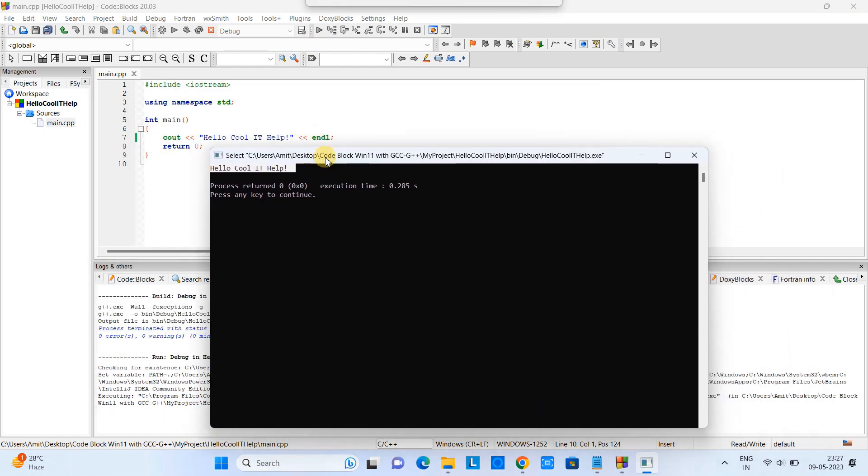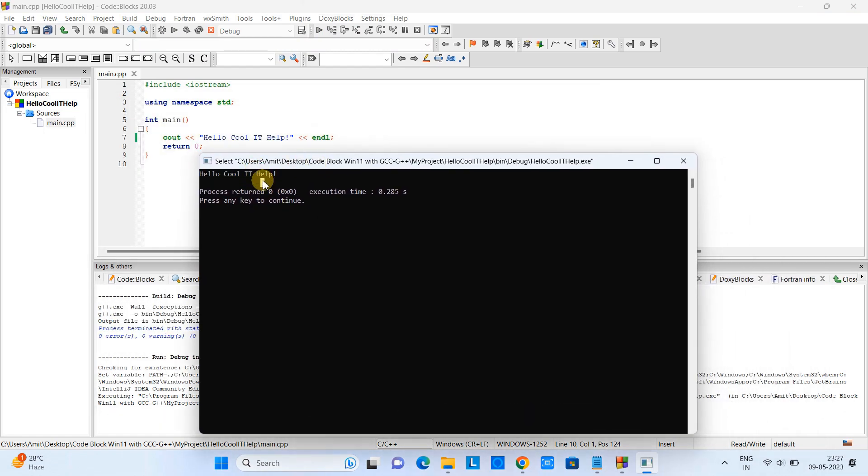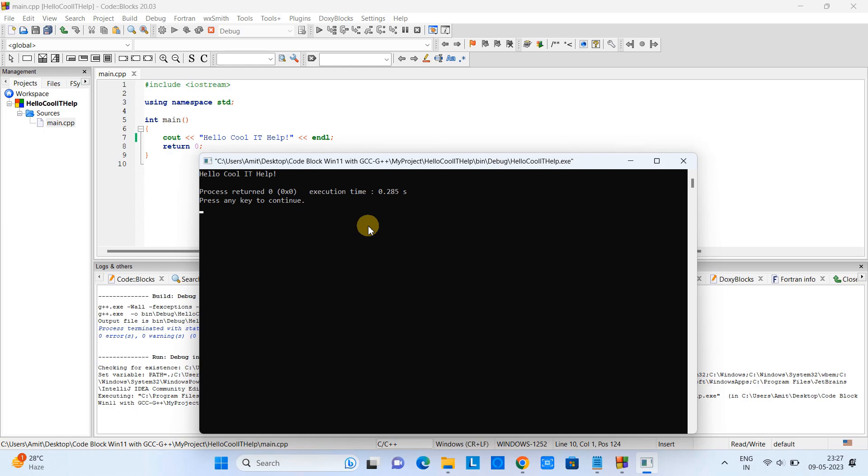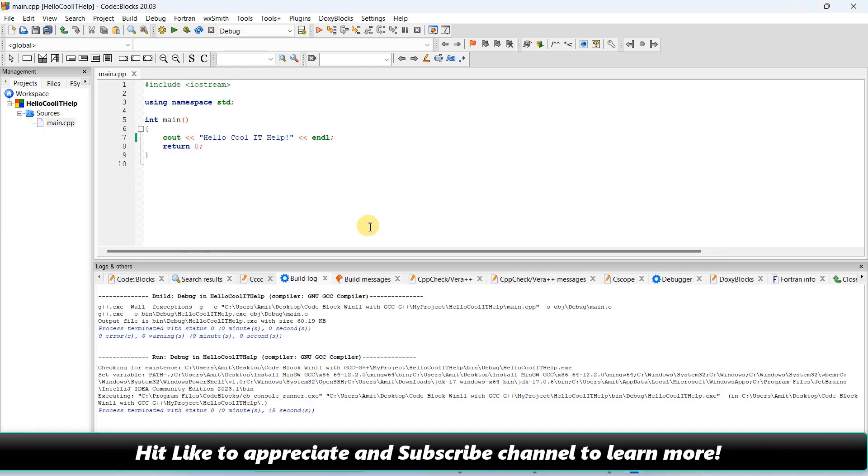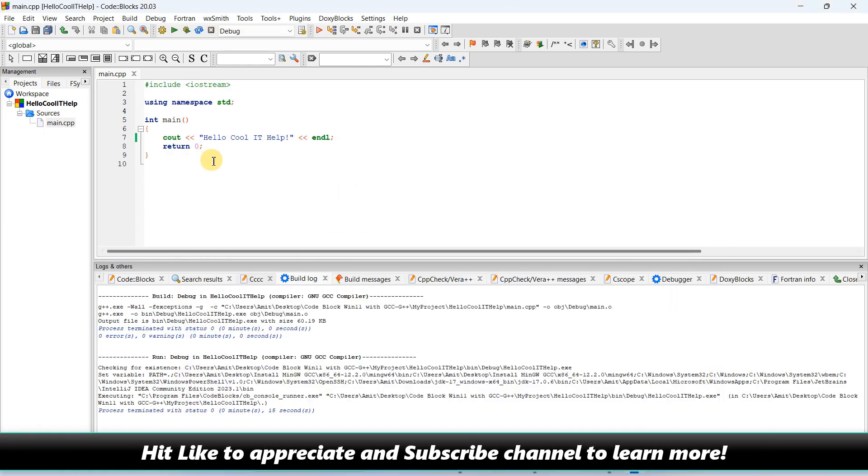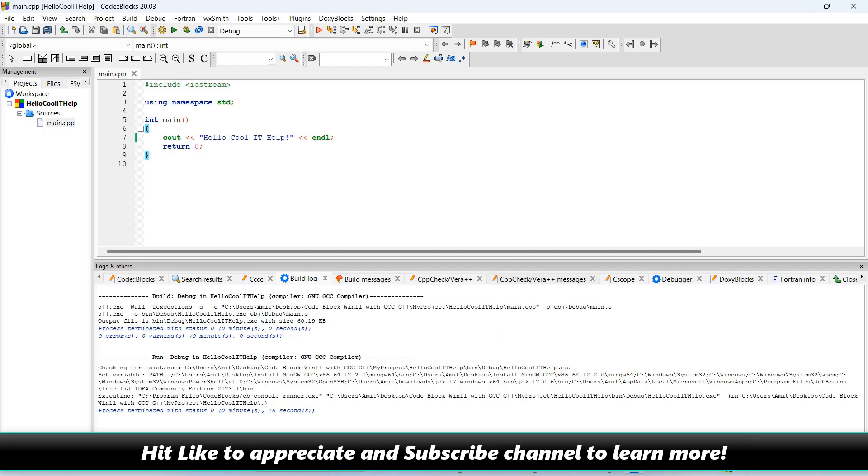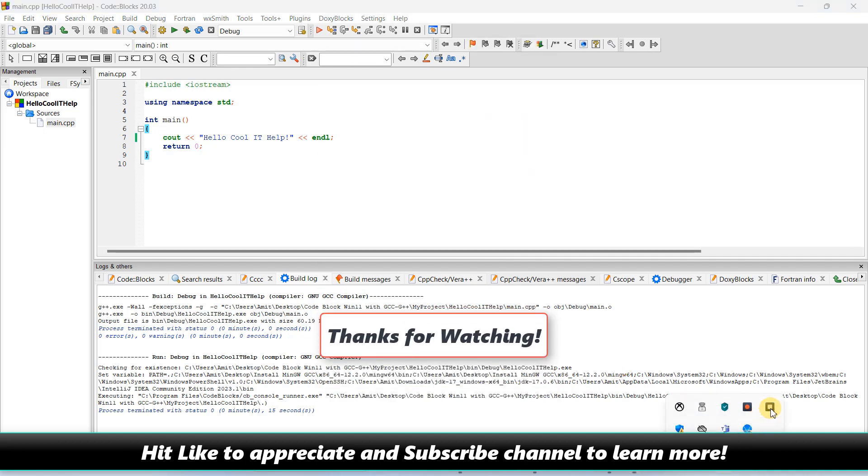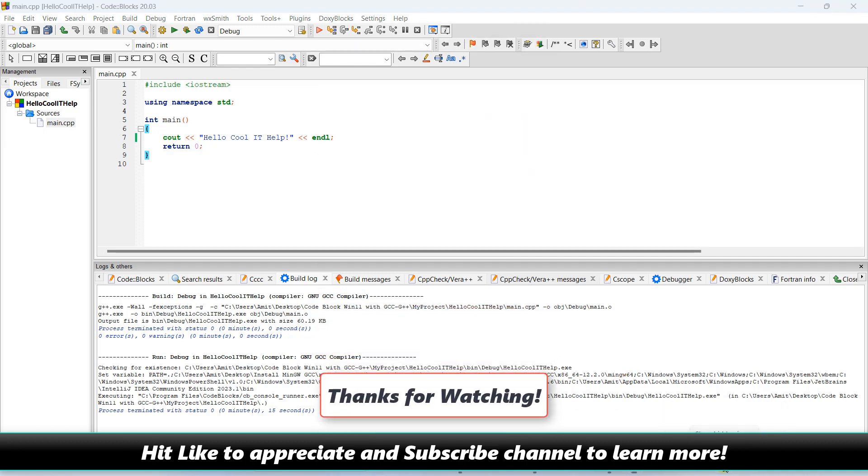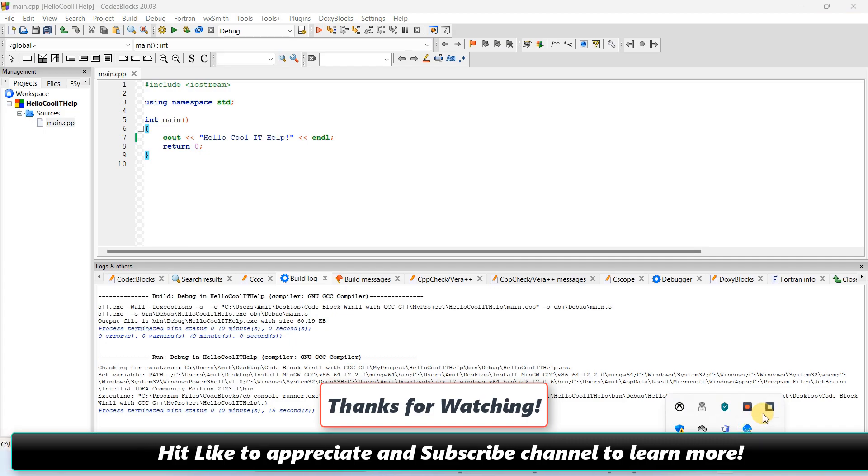Now this is all yours - you are free to do more experiments here with Code::Blocks. I hope you guys found this tutorial relevant and useful. Please hit the like button to appreciate, and you can subscribe to our channel to learn more. For now, thanks for watching Cool IT Help.